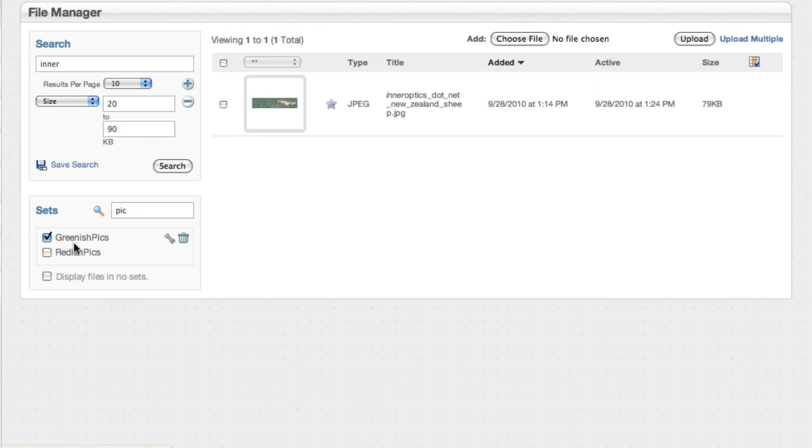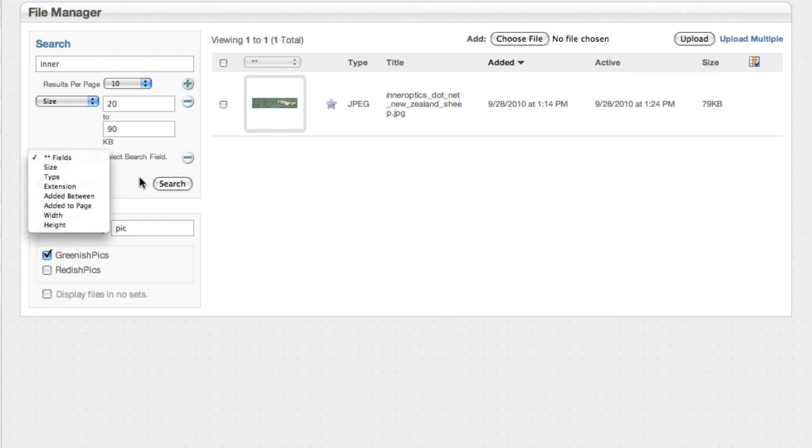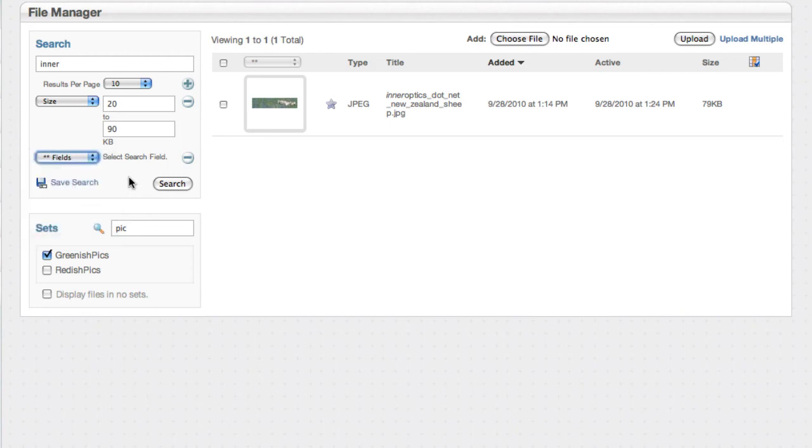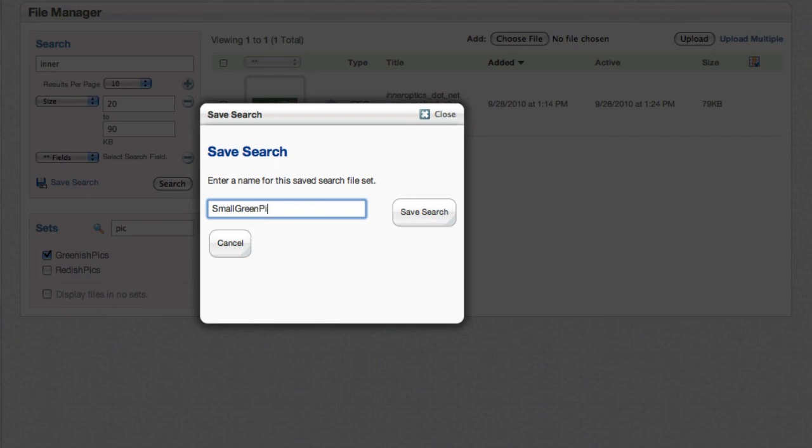Now let's show me stuff that's only in greenish and matches those criteria. If you want to have more than one limiter you just hit plus again and you can keep adding these. You can add as many as you want. Once you get a search that really makes sense for what you're looking for, another great feature is you can hit save search and give this query a name. Small green pics.